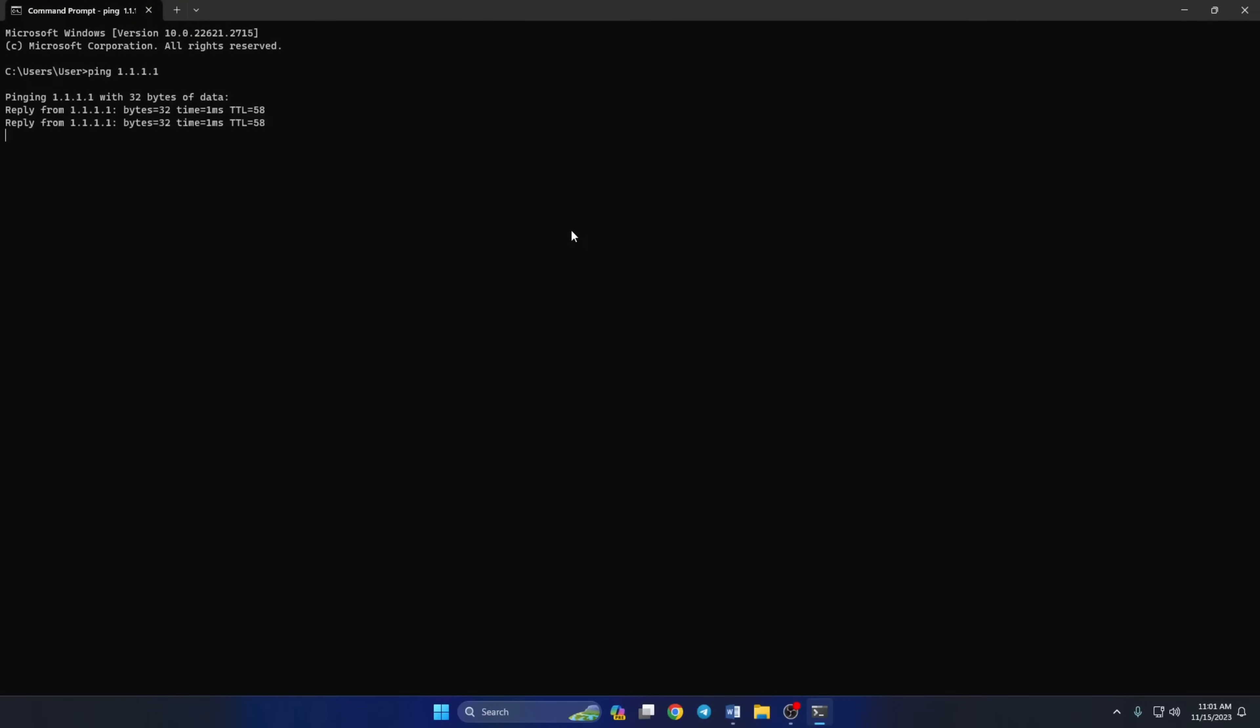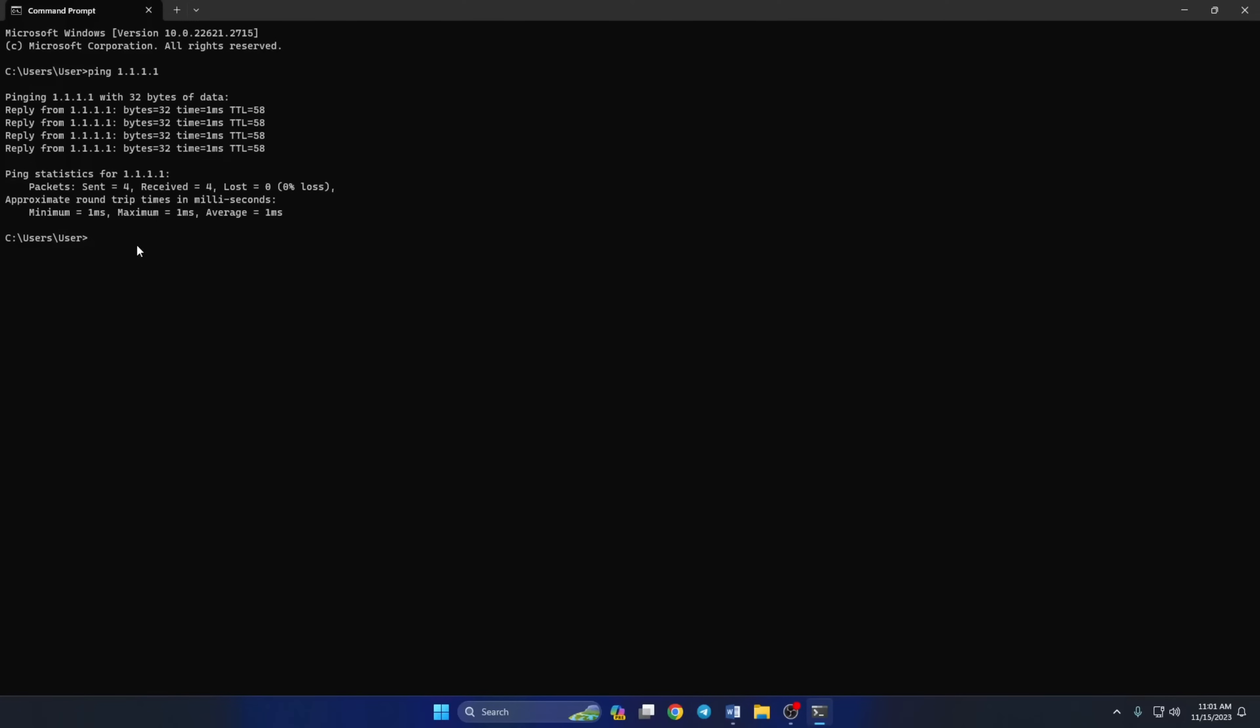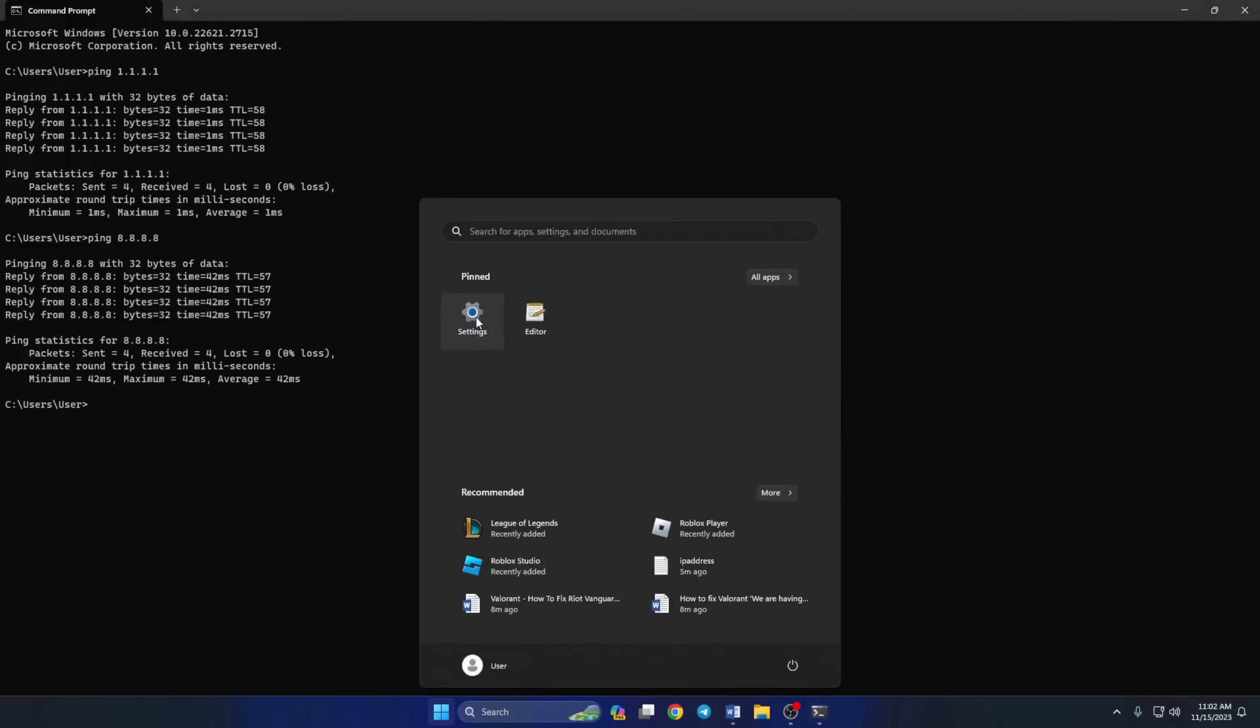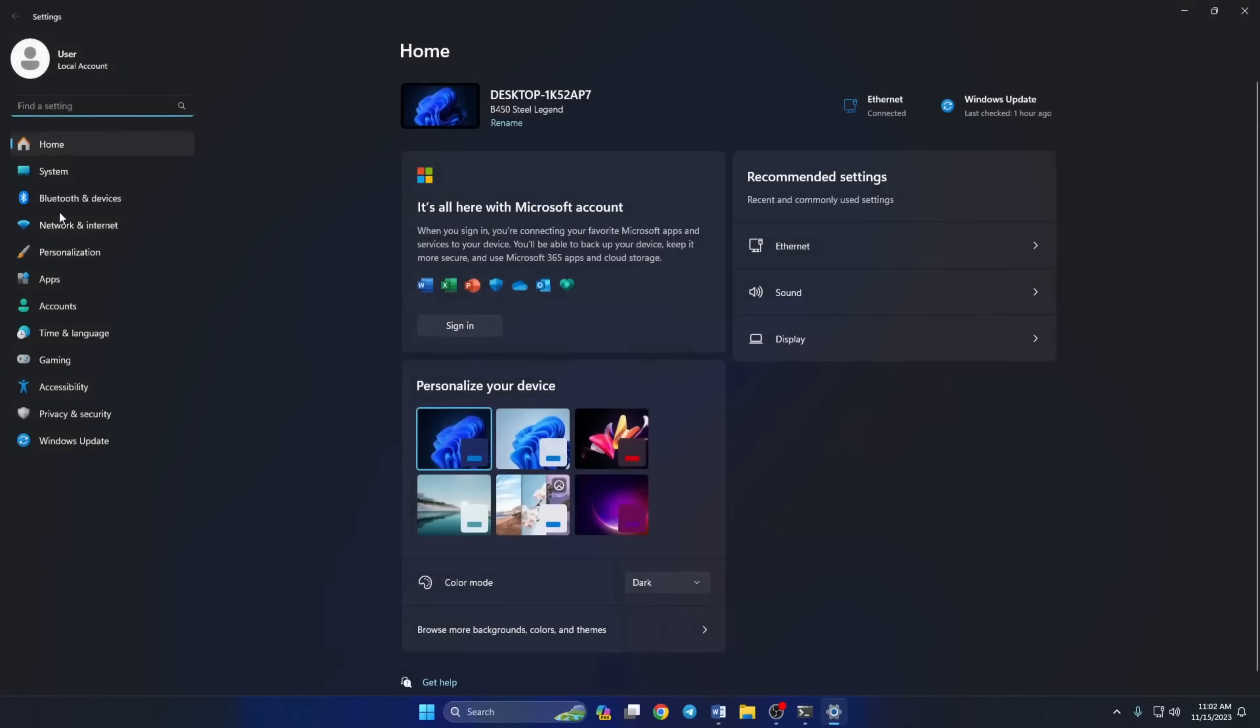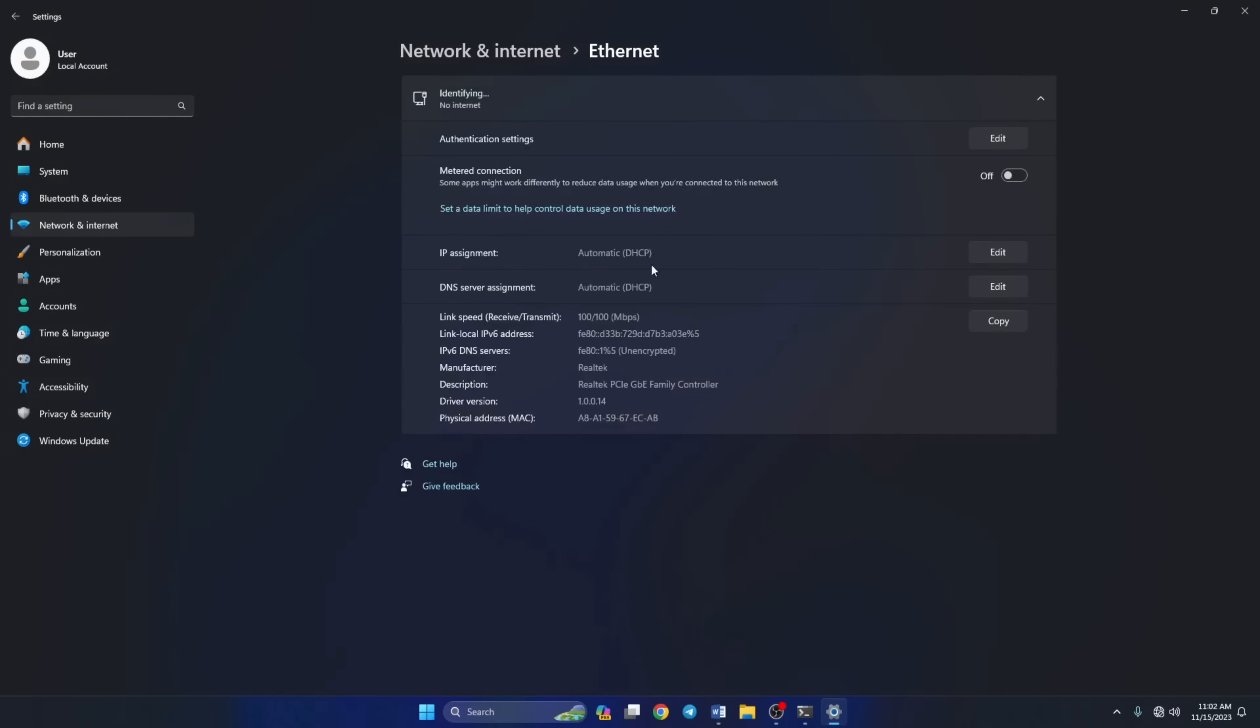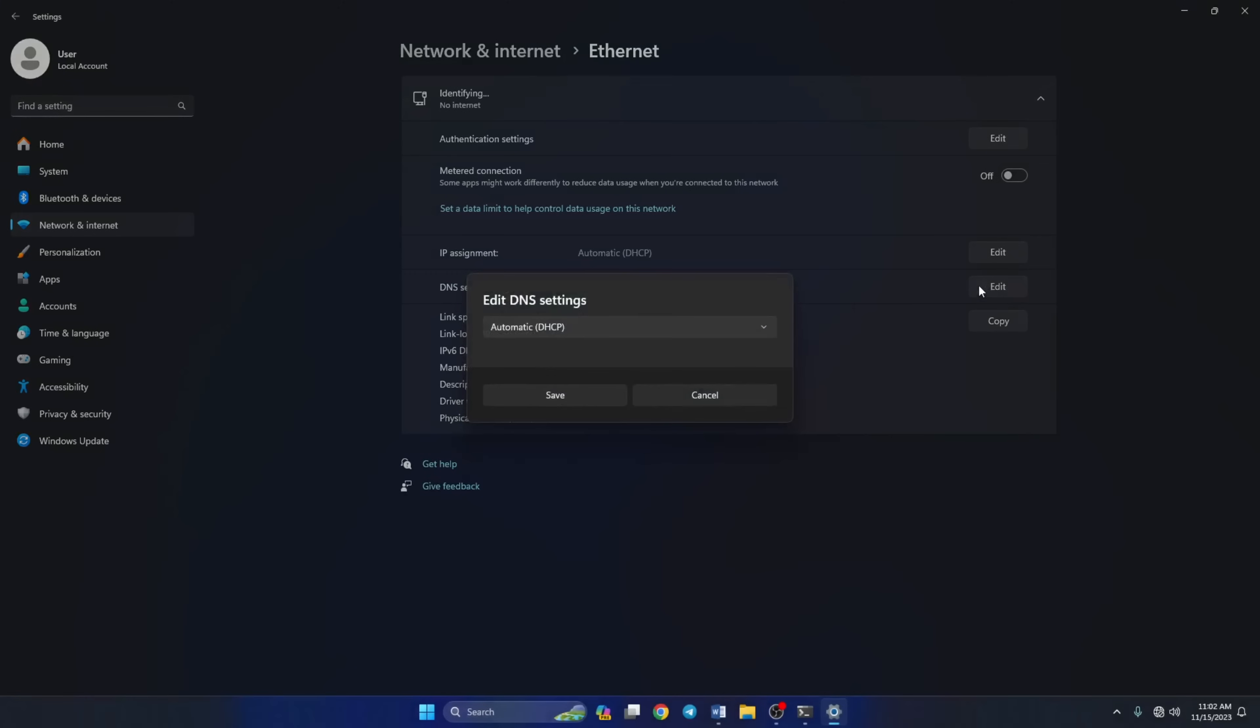Doing this will give you the minimum, maximum and average ping of this DNS. Next, type ping 8.8.8.8 and press enter. Now this will give you the minimum, maximum and average ping of this DNS. After you find out which DNS has the lowest ping, go to the settings and click on network and internet. Then click on Ethernet. Now scroll down a little and click on the edit button next to the DNS server assignment.